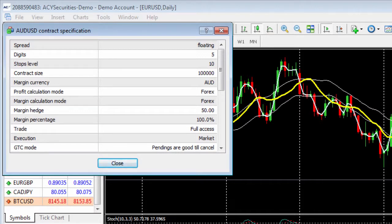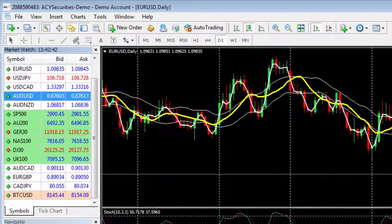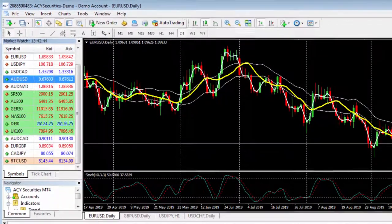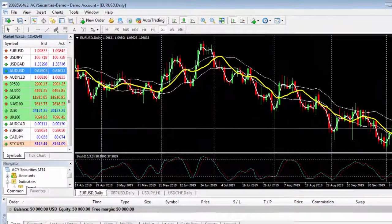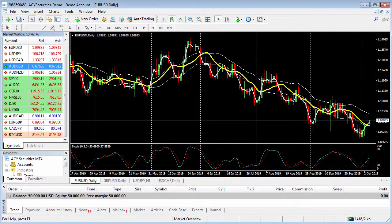You can do this for every instrument in the market watch window. So that's how you can view all the trading instruments and view the exact specifications including opening and closing times of each instrument. We look forward to seeing you in the next tutorial. Thank you.